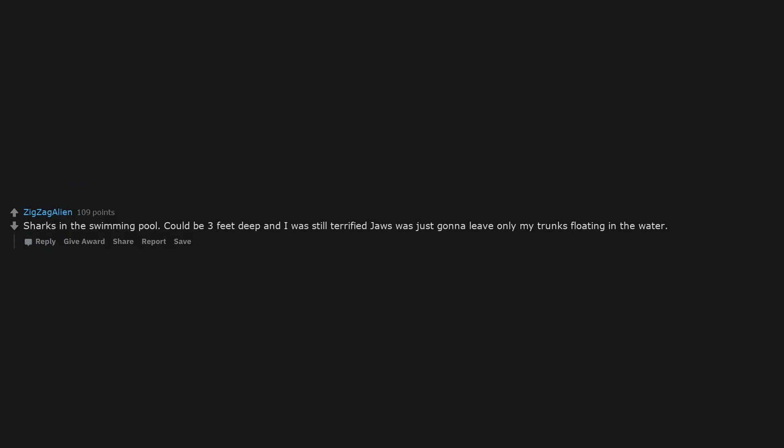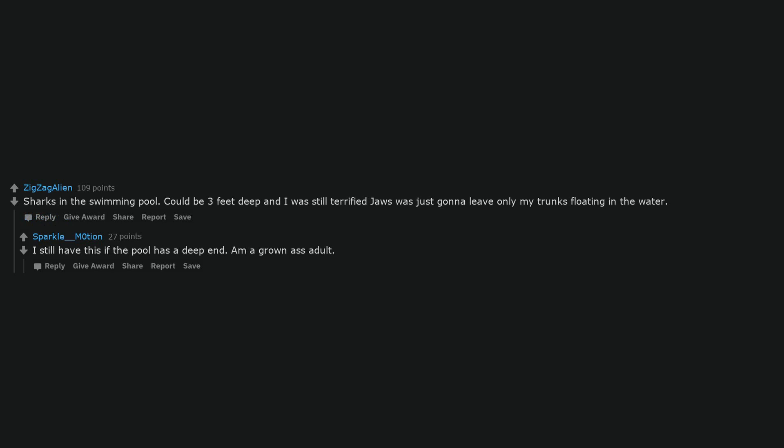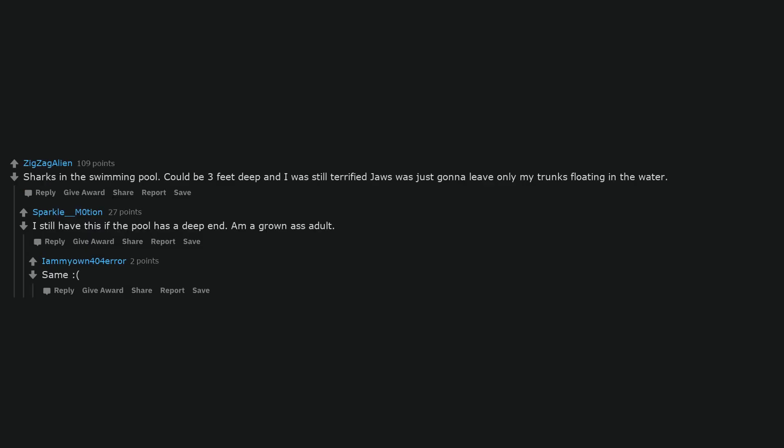Sharks in the swimming pool. Could be three feet deep and I was still terrified. Jaws was just gonna leave only my trunks floating in the water. I still have this if the pool has a deep end. I'm a grown ass adult. Same. Turn off the lights to the basement and then running up the stairs. I'm 35 and I still do that.